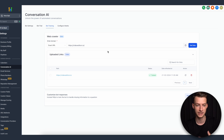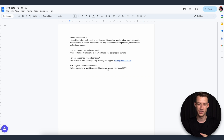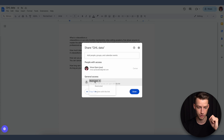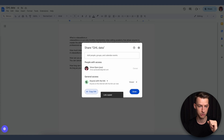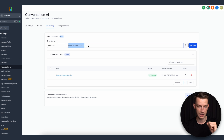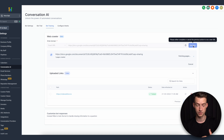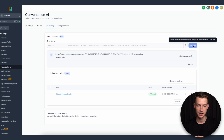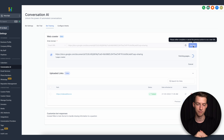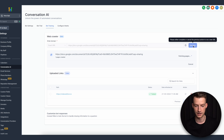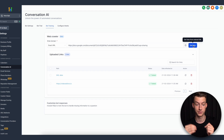Another way to feed more data into the Go High Level Conversation AI is by putting together a Google Document with as much information as you want. Click Share, set it to 'Anyone with the link can view,' copy the link, and paste it as the exact URL. You can feed it data from a Google Doc, which is super helpful if you have long SOPs or detailed company information — just avoid anything confidential. Once added, it gets trained on that as well.